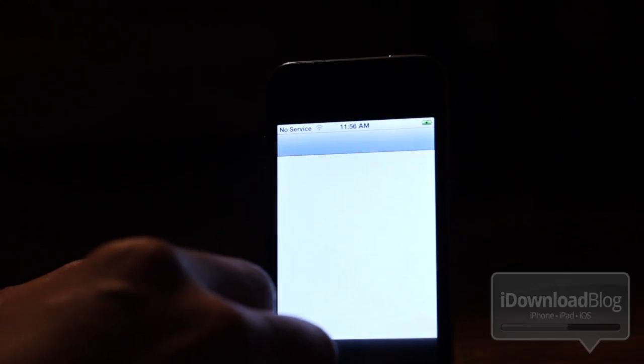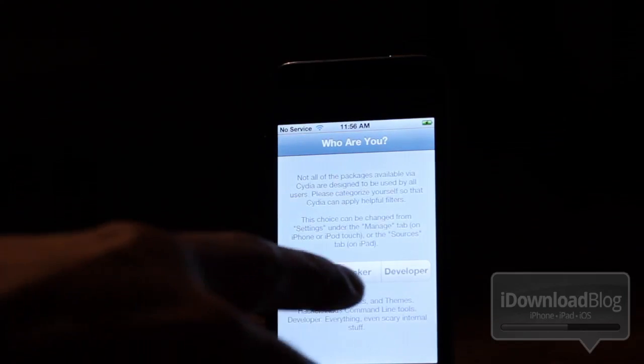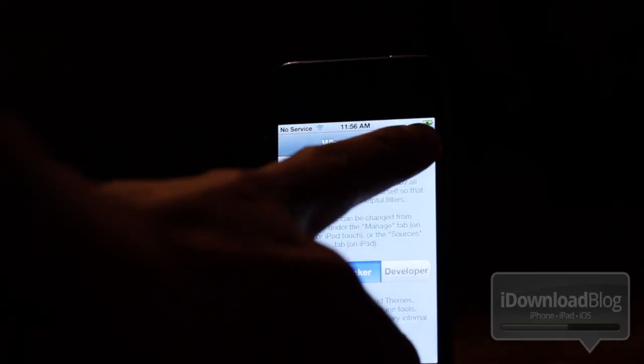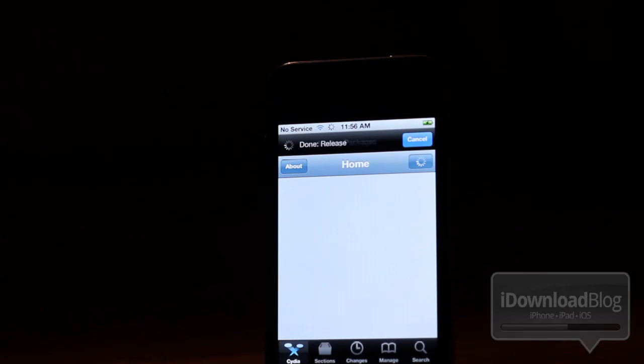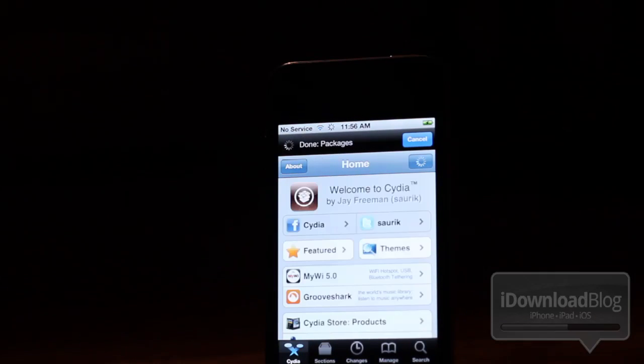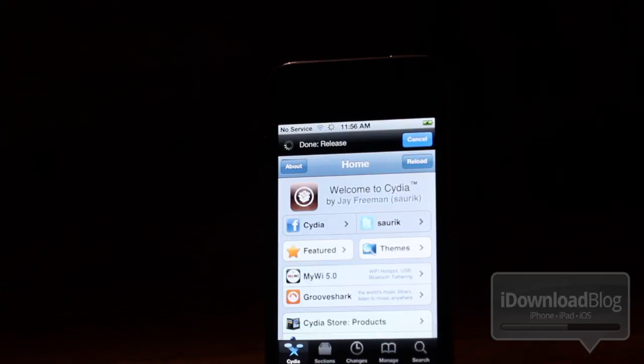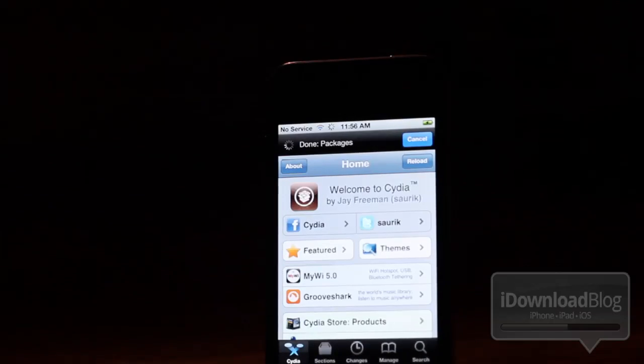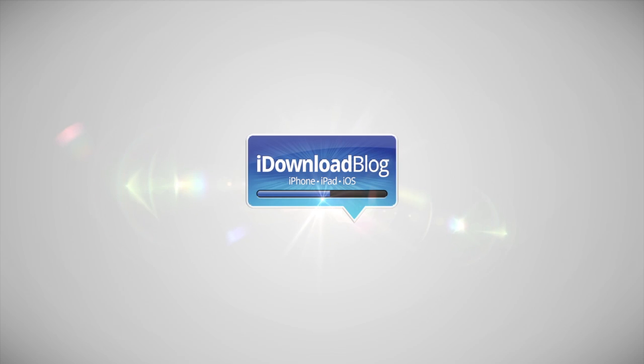So folks, that is how you perform an untethered jailbreak for iOS 5.0.1 on Windows. It's super simple. It's super easy. Just make sure you run it in XP compatibility mode and make sure you run it as an administrator just to avoid any problems with crashes and things like that. Let me know what you guys think in the comment section. This is Jeff with the iDownloadBlog.